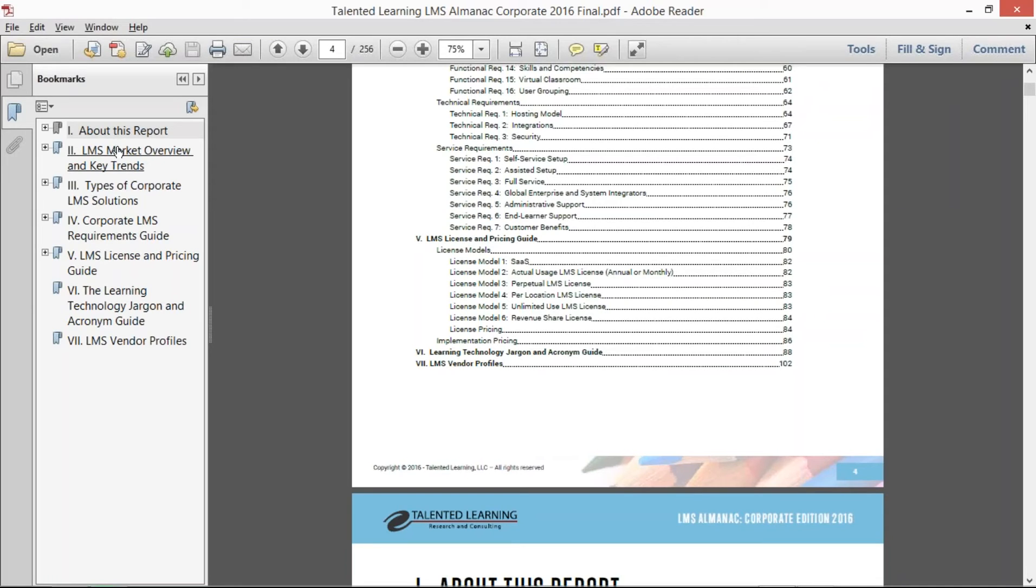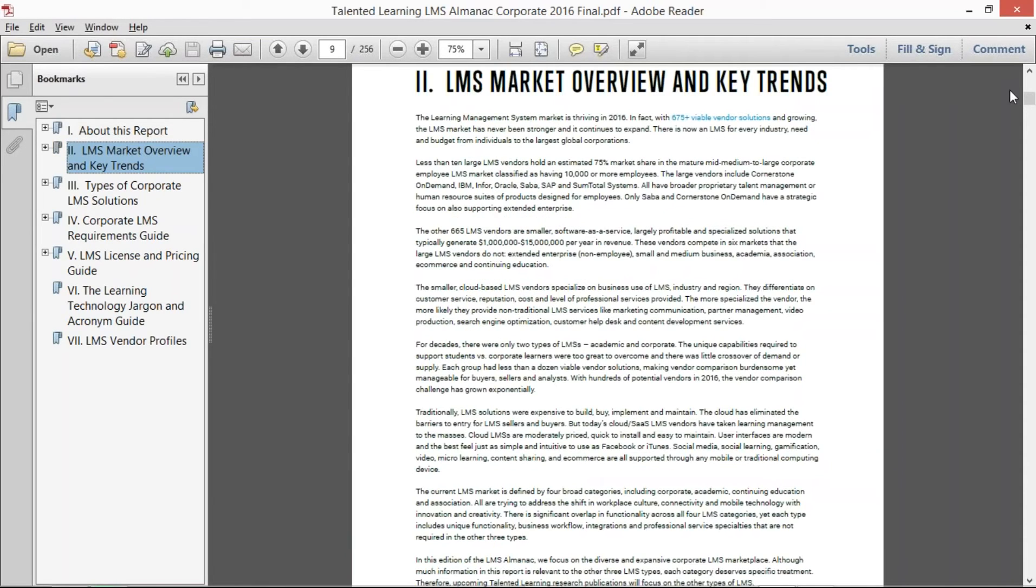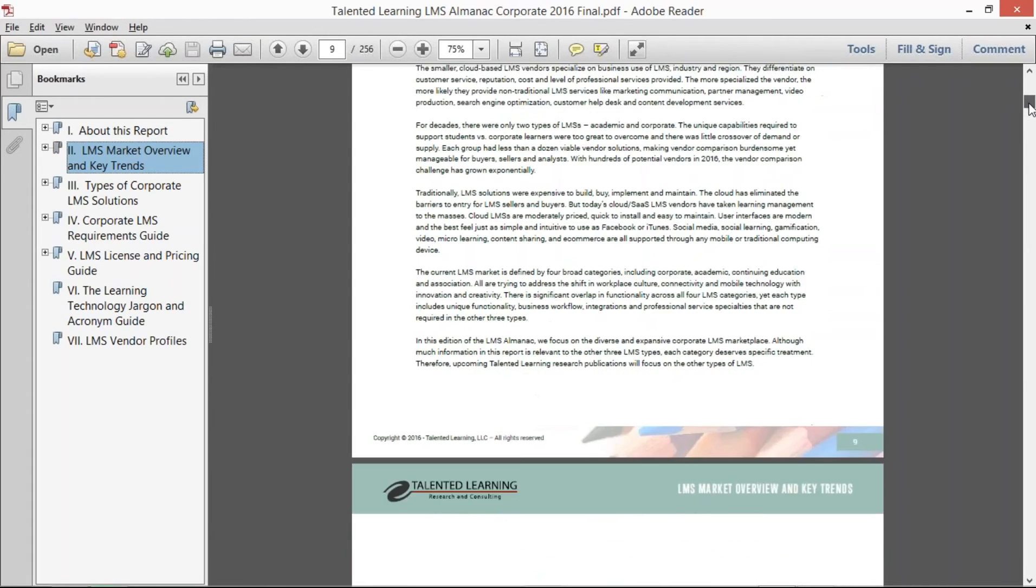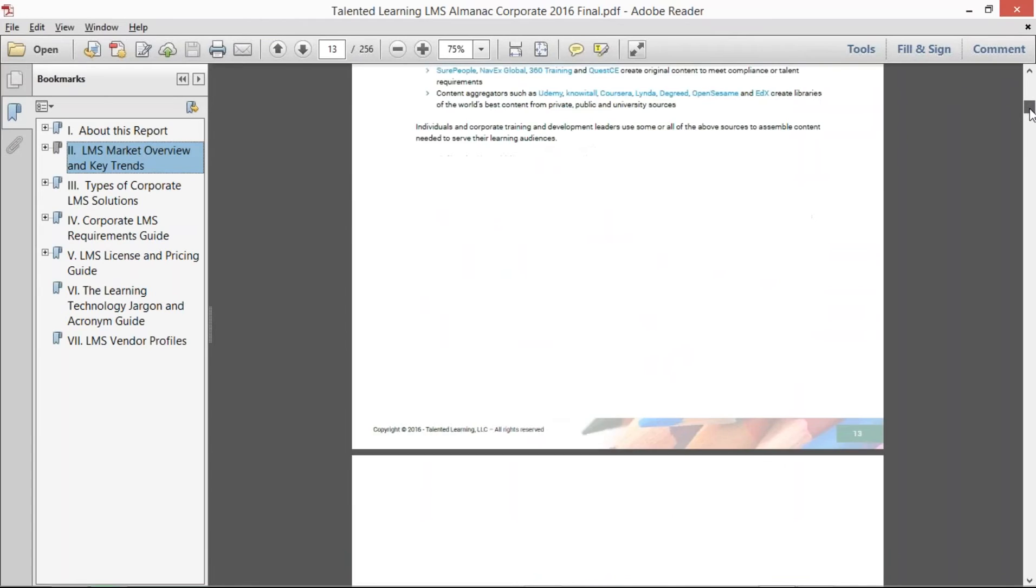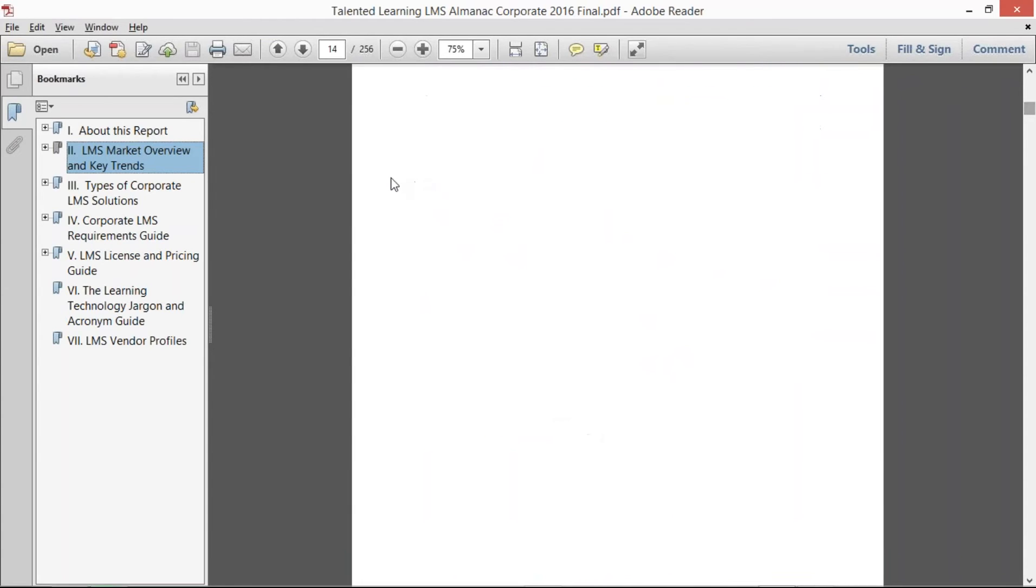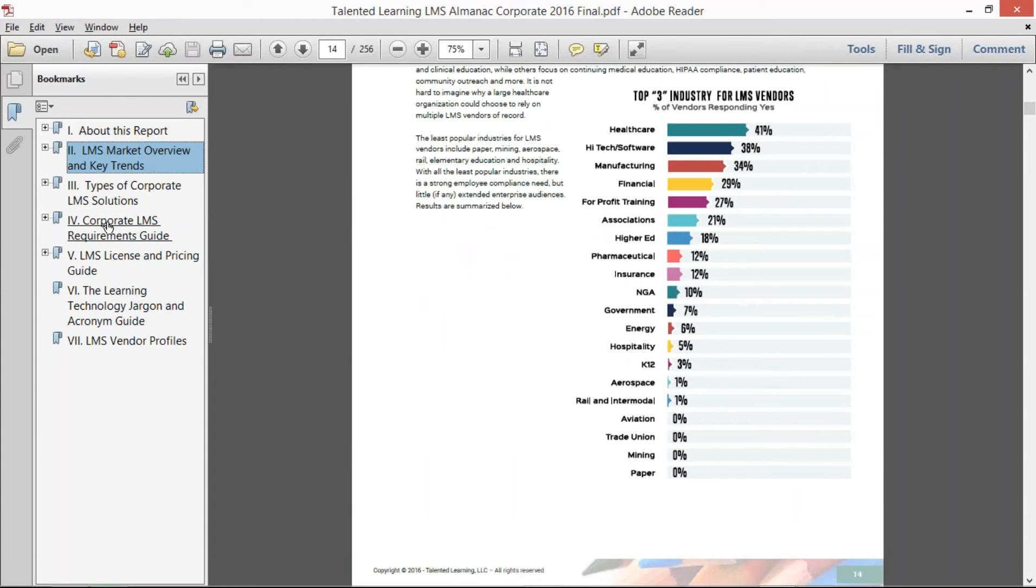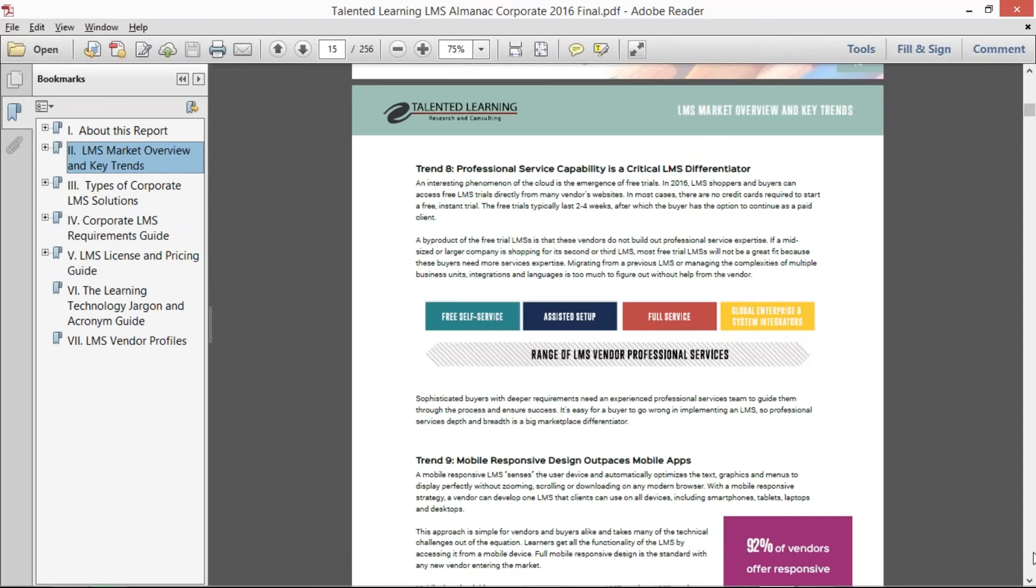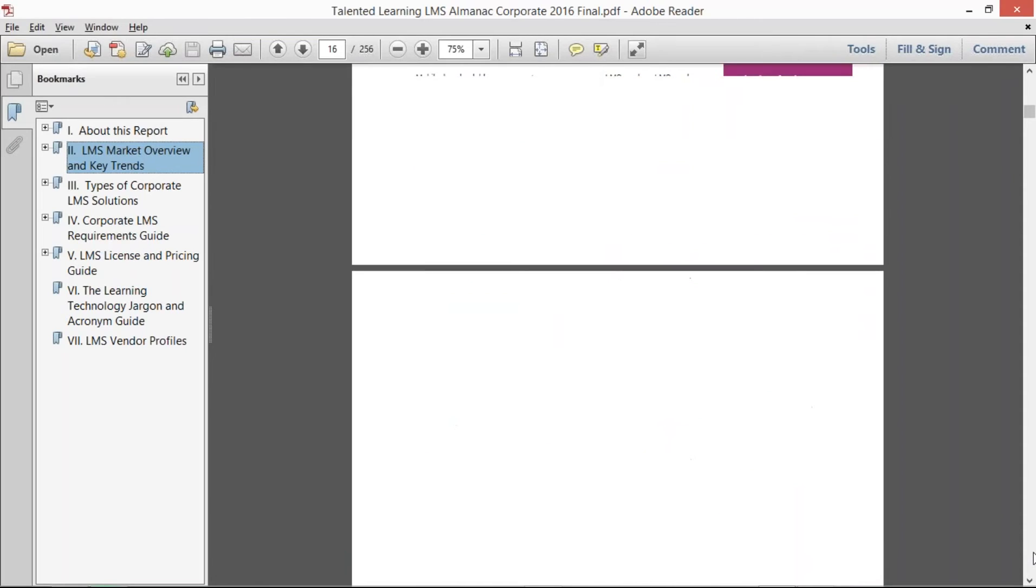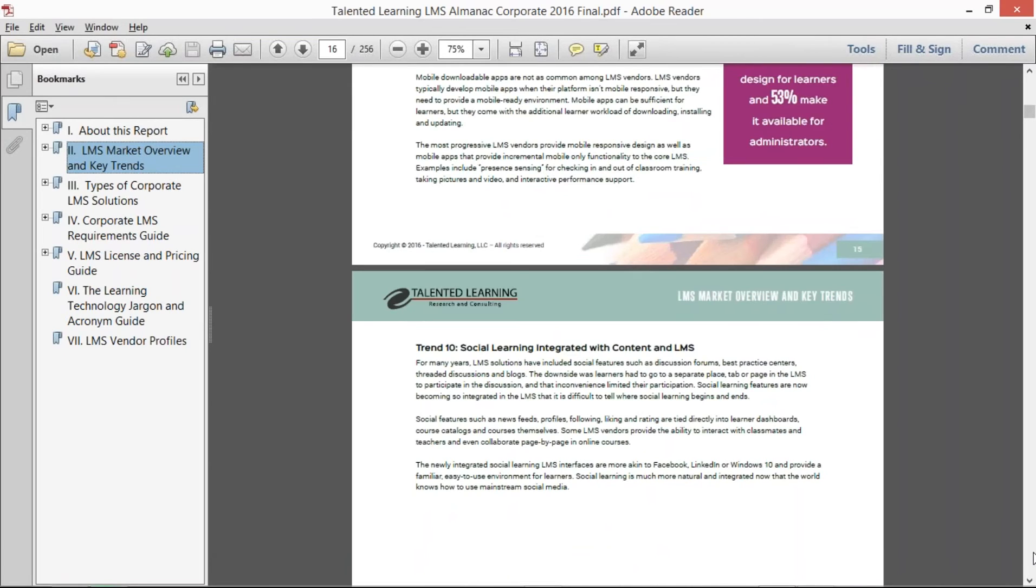So let me show you what some of this looks like. Here's the key trend section—we talk about professional services. We've got lots of charts, over 50 charts and graphs. We've got about 25 different vendor listings.